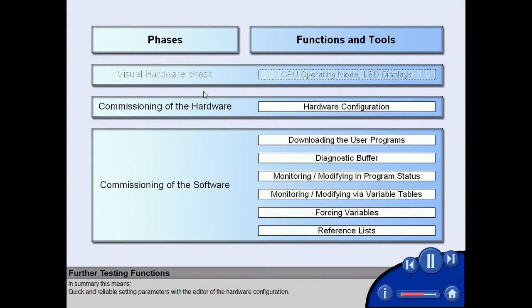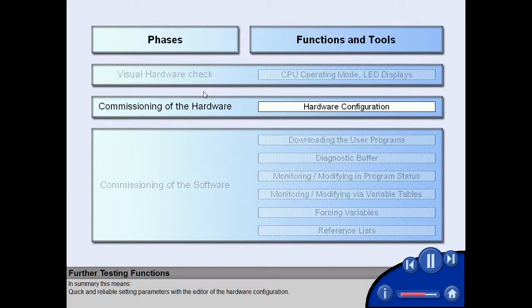The test functions provided by the SIMATIC Manager enable cost-effective and reliable commissioning on time. In summary,